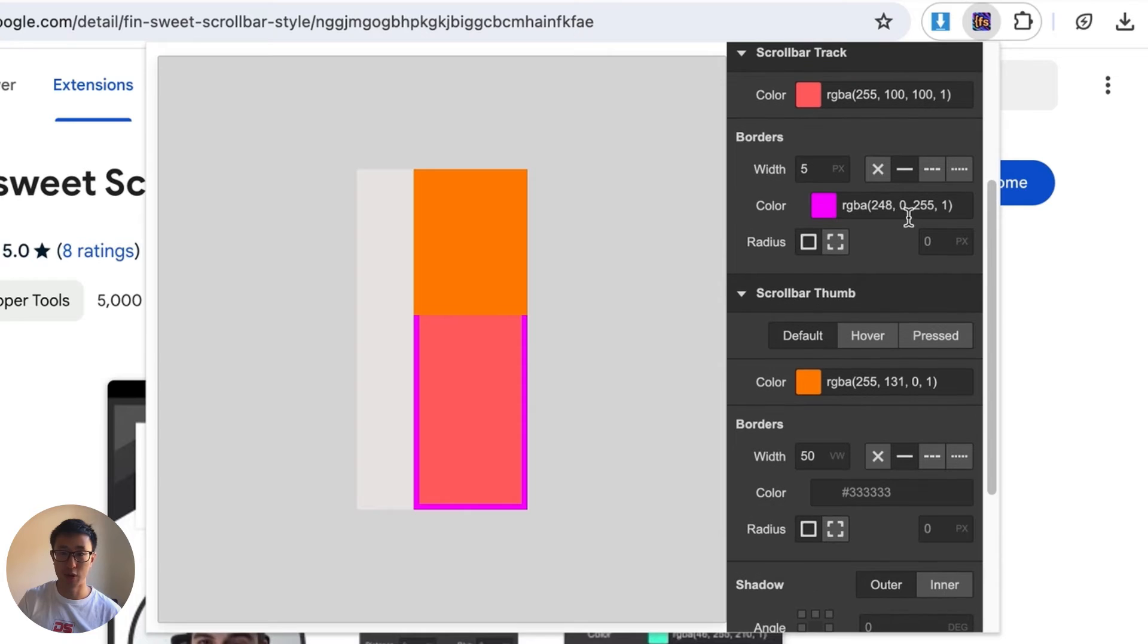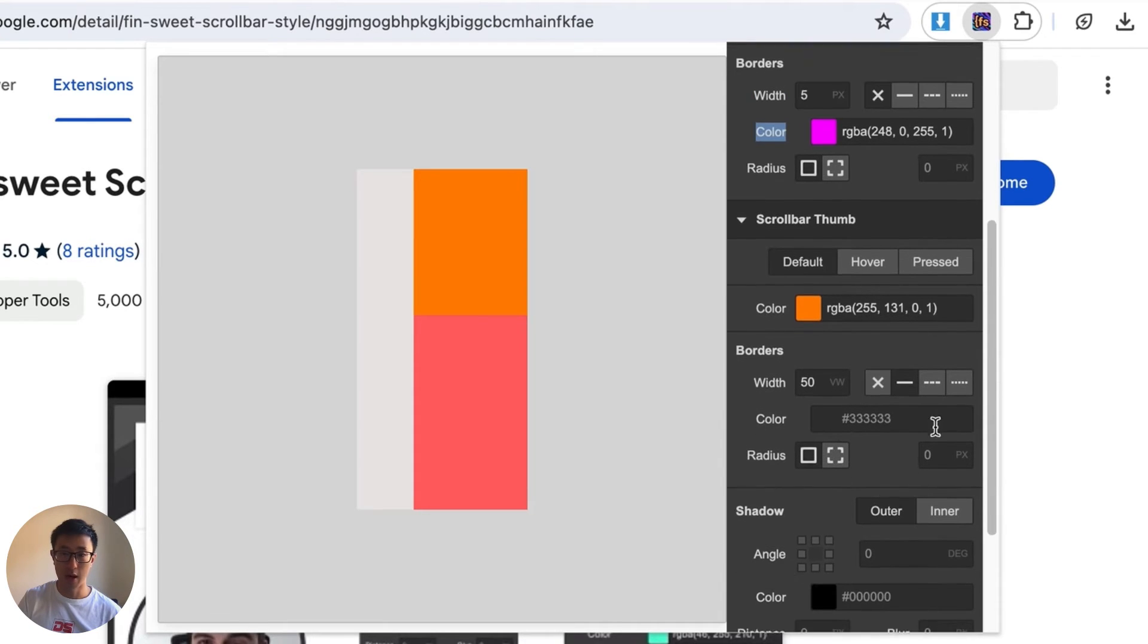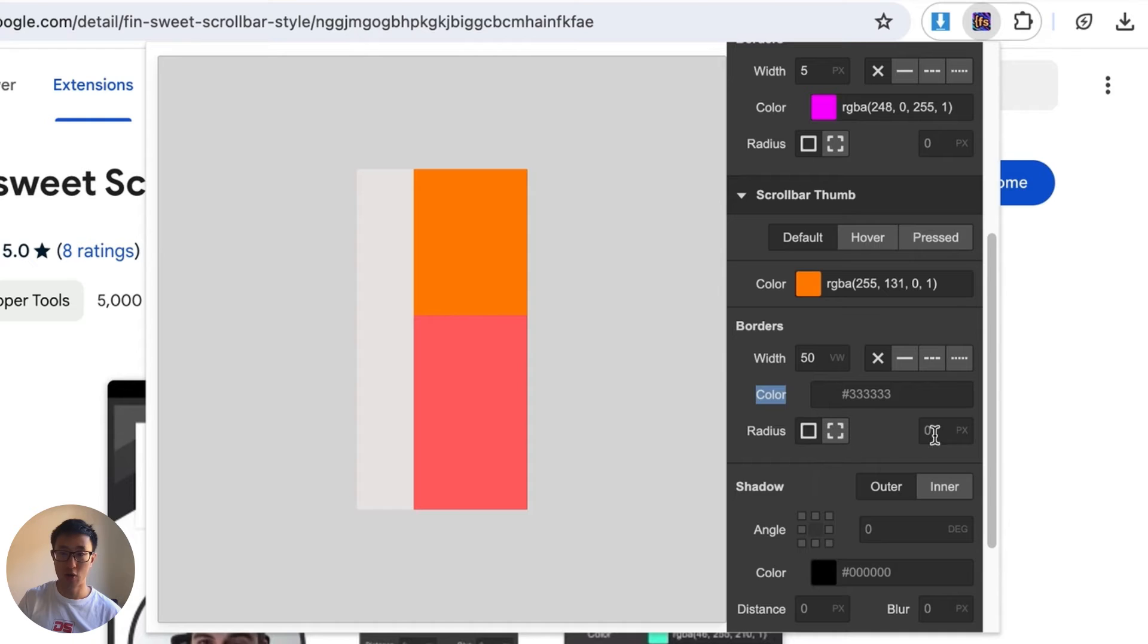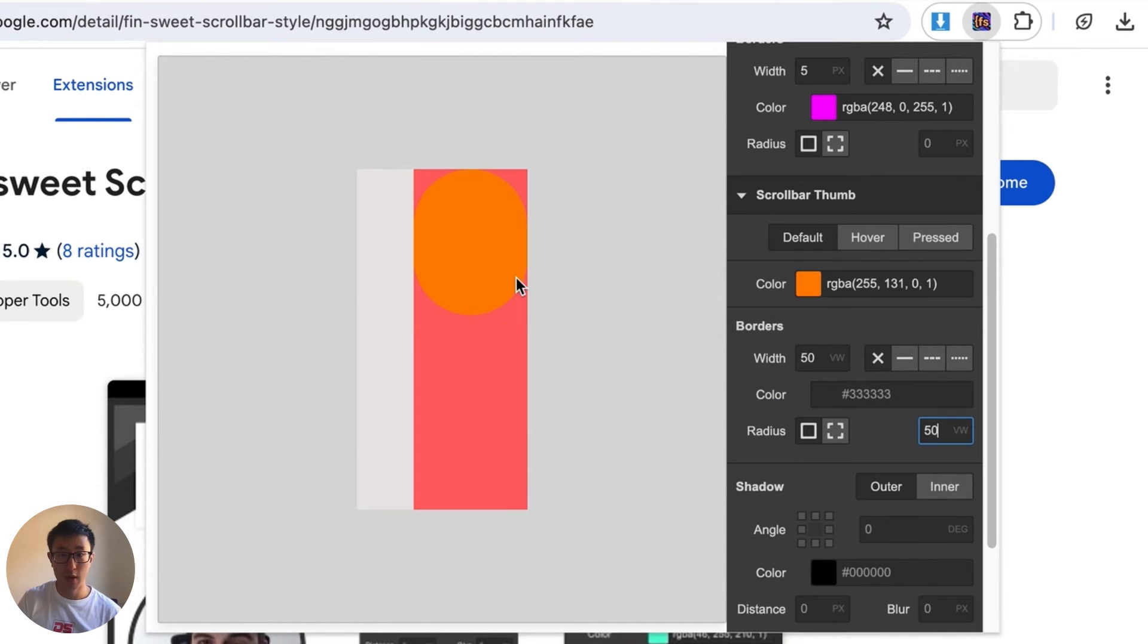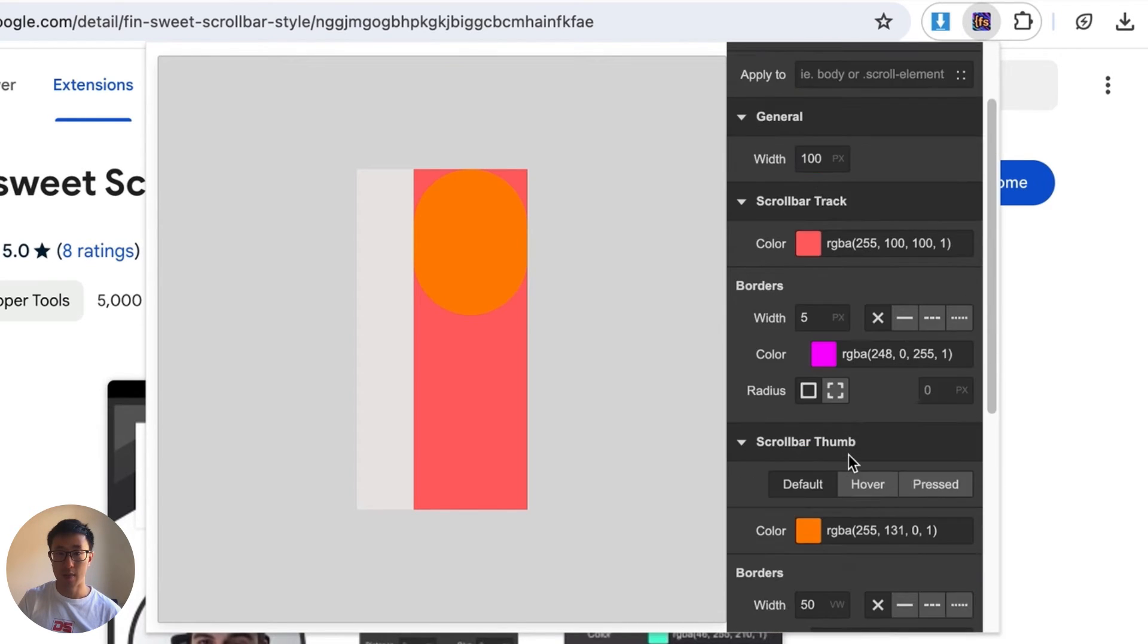So I can add a 50 viewport width and what that will do is they'll round out the color. As you can see this is a bit absurd so I'm just going to go ahead and get rid of the border from previous one. Then you can see that you can add borders, you can add a border color which I'm not going to do for this. Then you can also change the radius to 50 viewport width for example and that will just round out the whole scrollbar and you can also add shadows and everything.